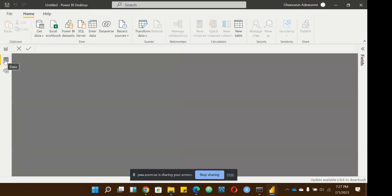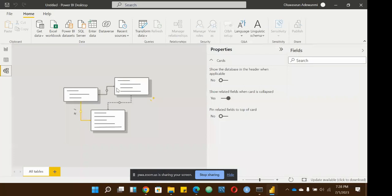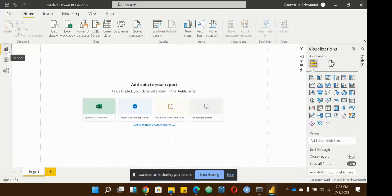The Data View lets you see your data in its normal format — you can add measures, manage relationships, and transform data from here. The Model View is where you create relationships between your tables. It's a graphical representation of the relationships established in your data model. We're going to go deep into all of these things as we practice.